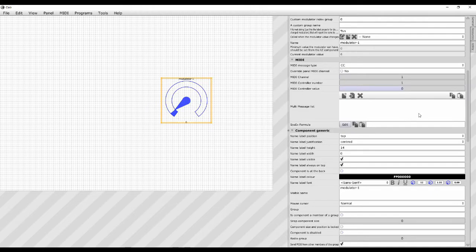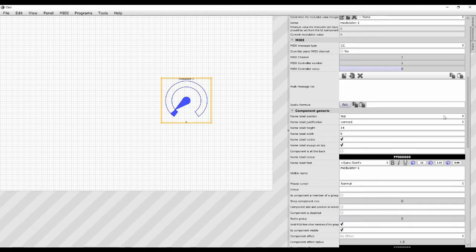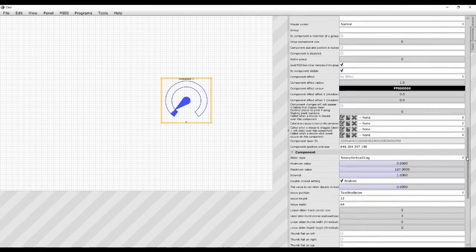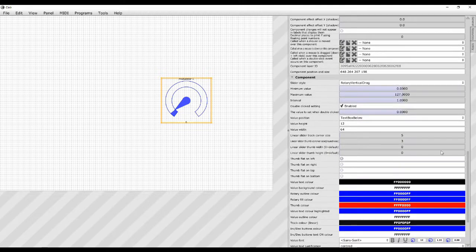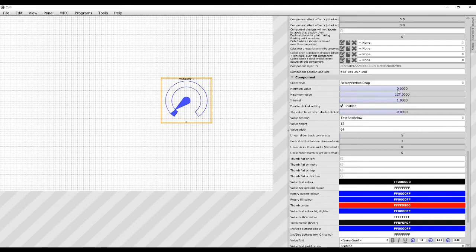So here we are. I've got one modulator here, it's a standard UI slider. It is going from a minimum value of 0 to 127. I think I already explained that if that's not the range you want, you can change it here. You can change the values that it sends.